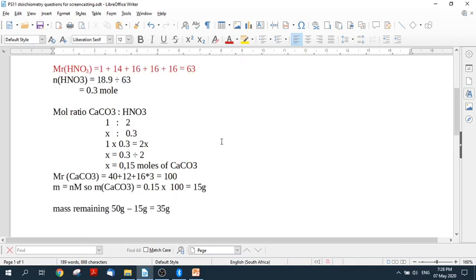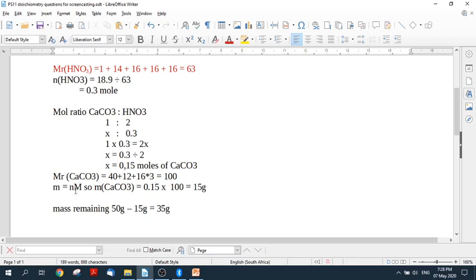So you can see what I did here. First of all, I took what was given to me and I turned it into moles, so that's the first step. Then I used the mole ratio to find the moles of what I was looking for. And then I converted the moles into a mass over here. And then I answered the question.